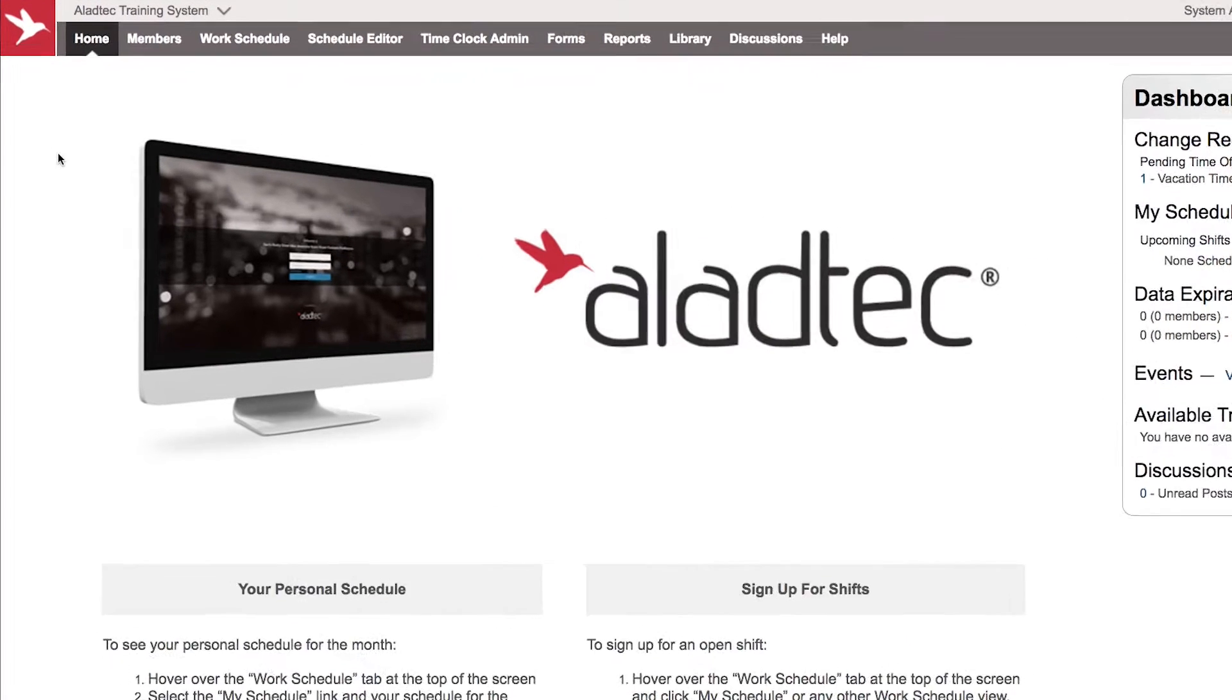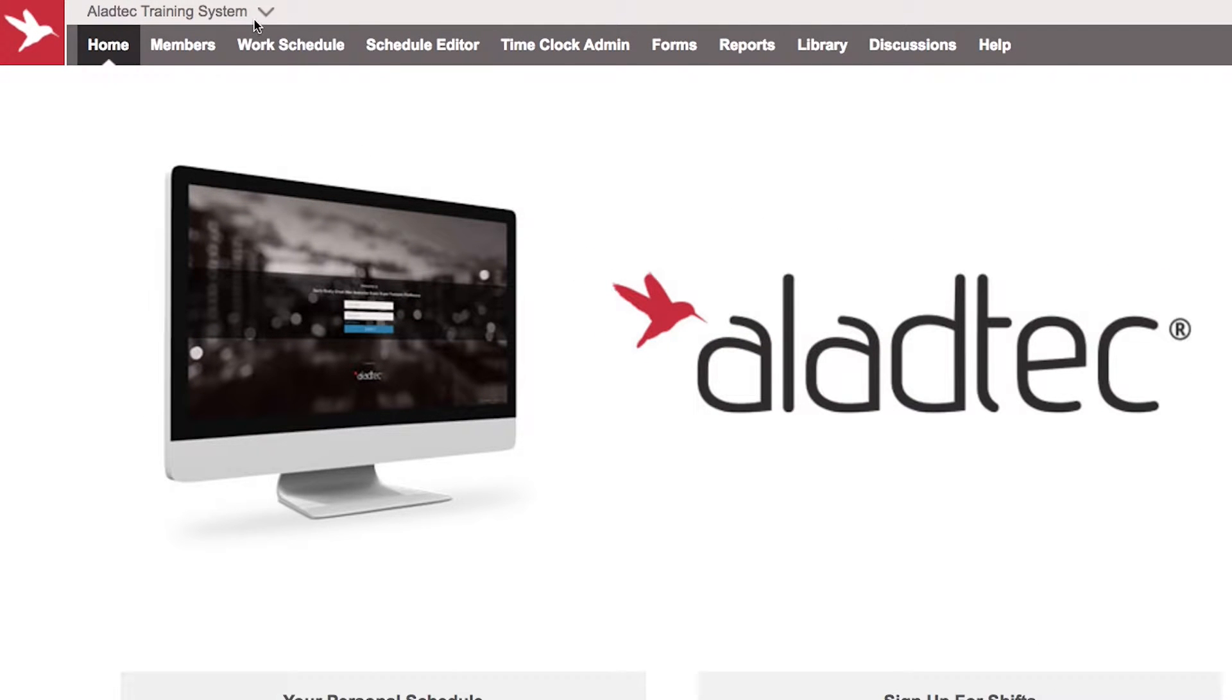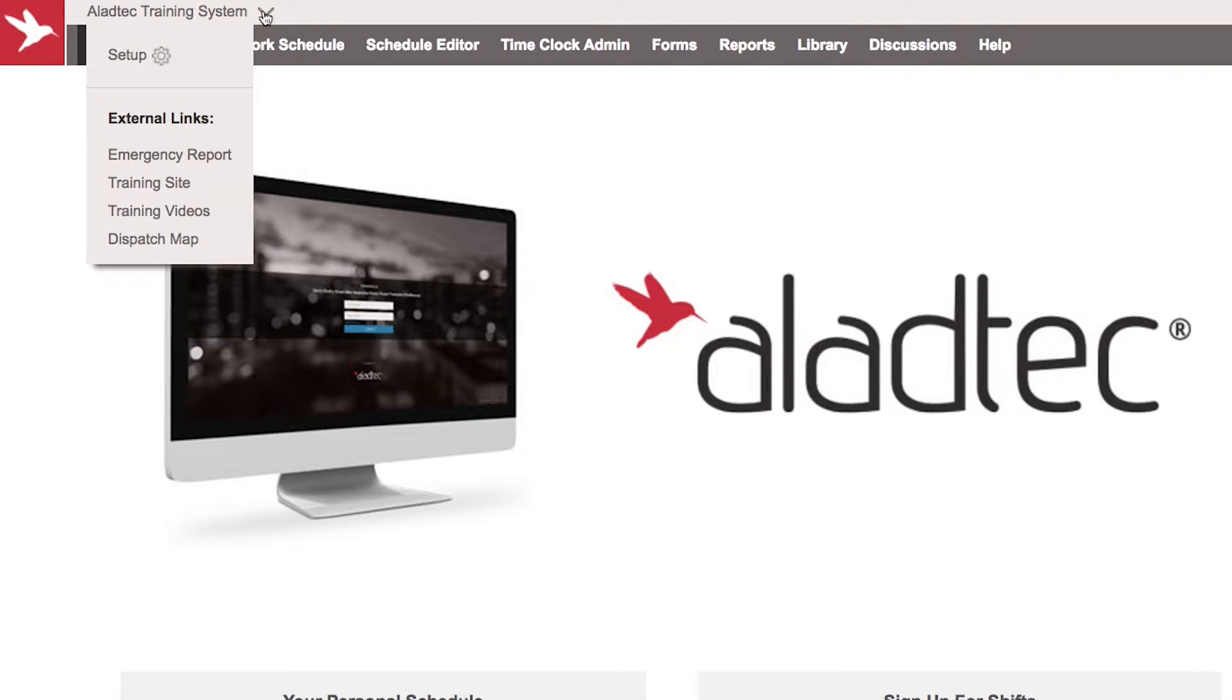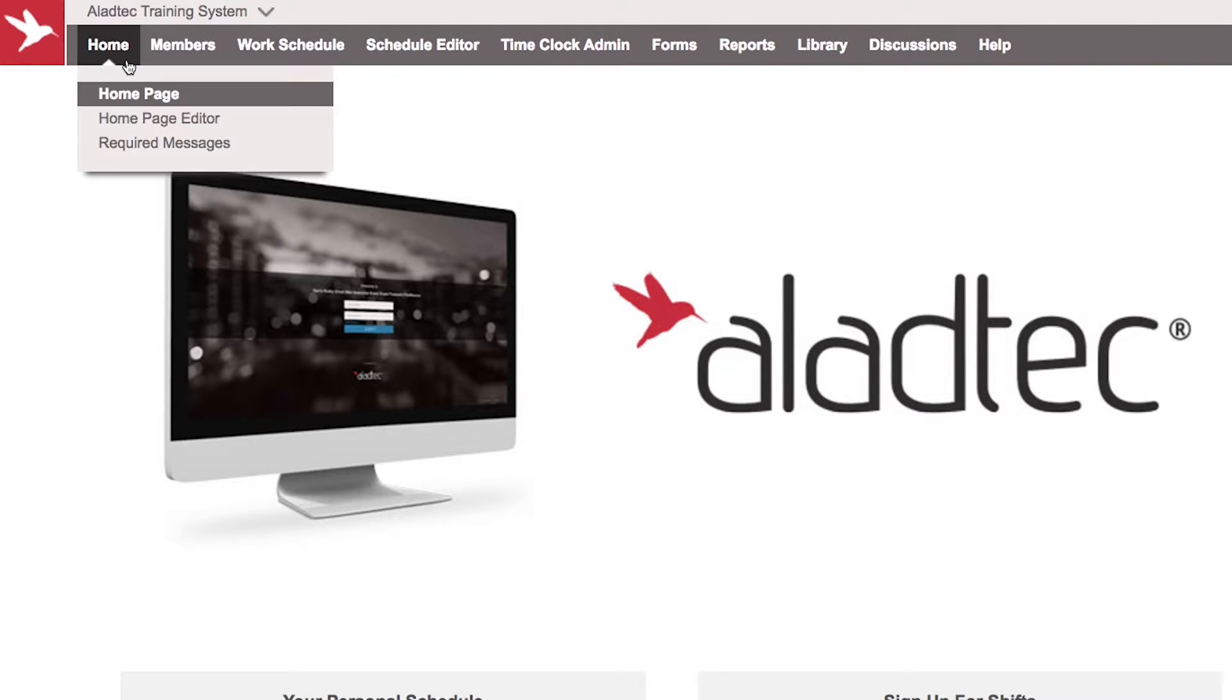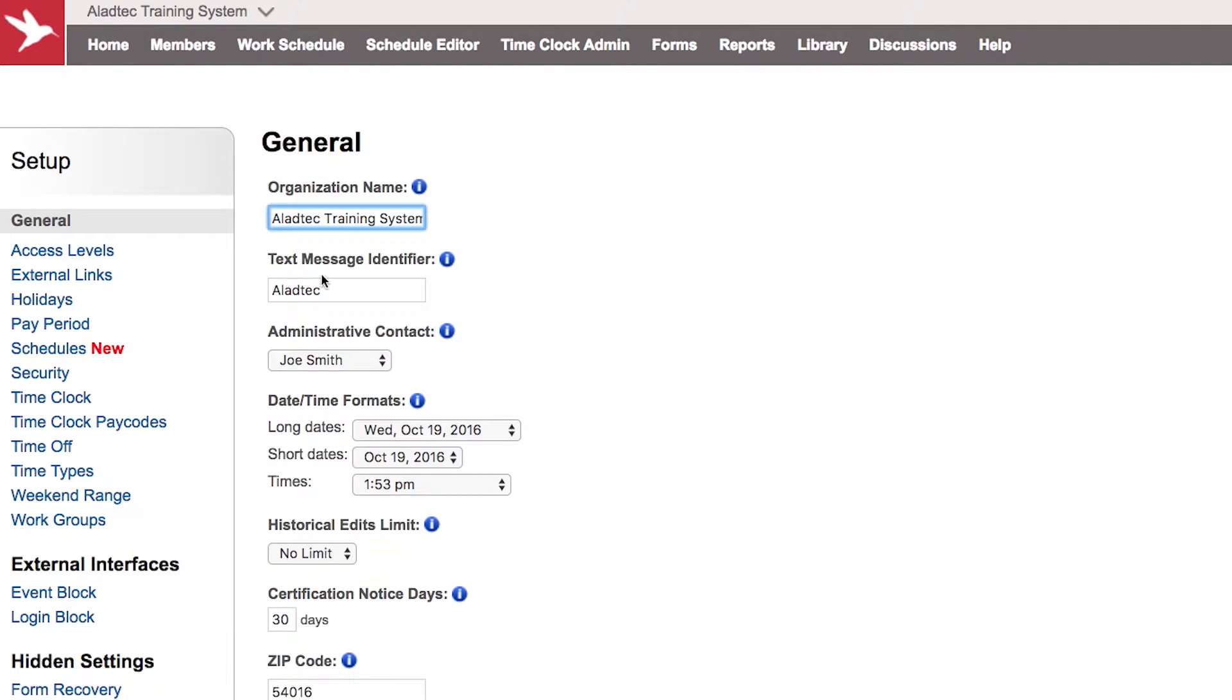This is located in the setup area of your system that your top-level administrators can access via the top left corner drop-down arrow. Look at the setup link here.